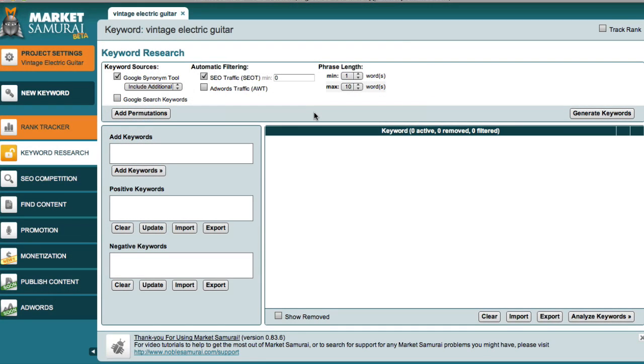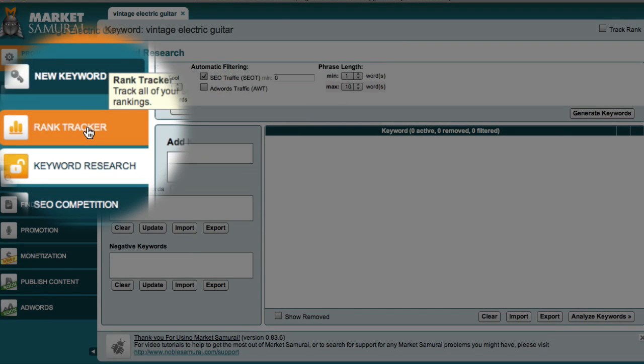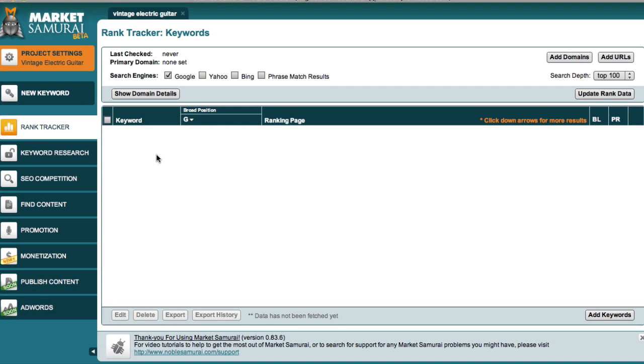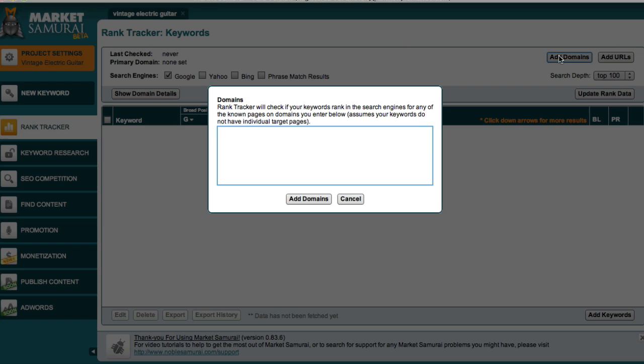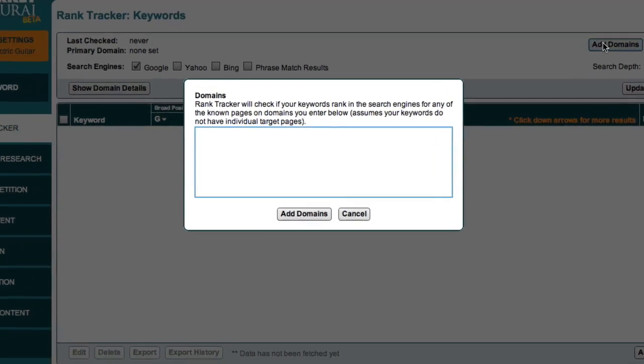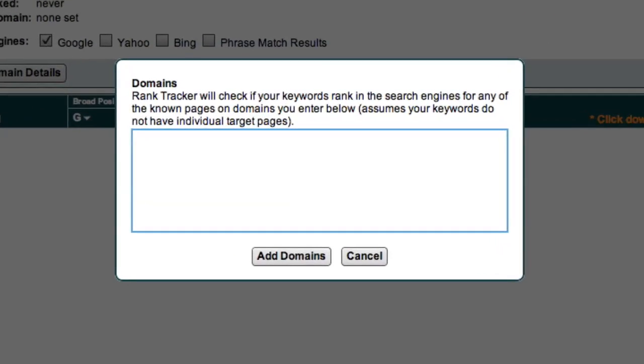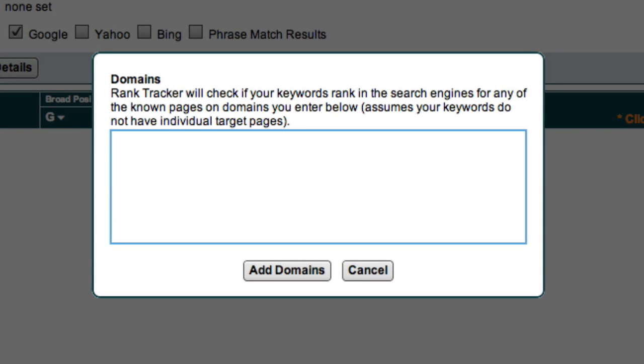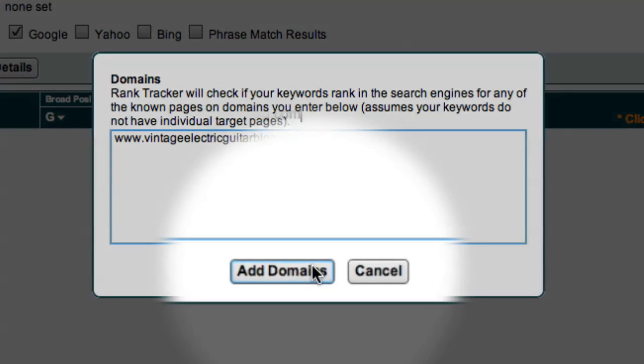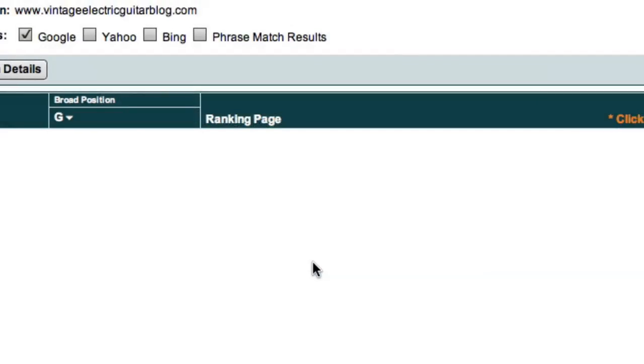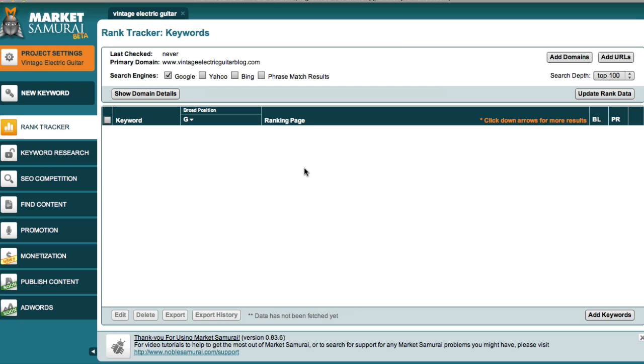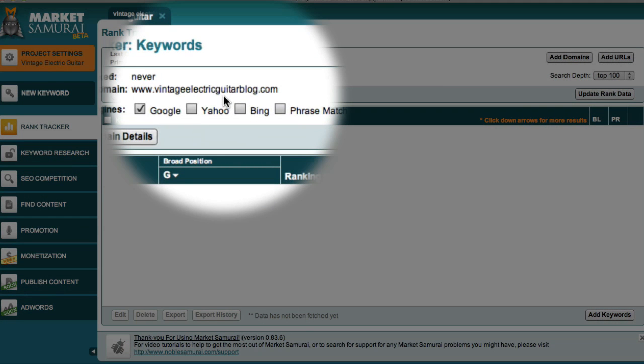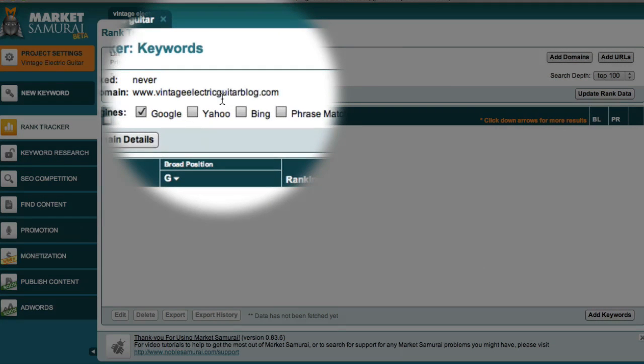To access the Rank Tracker module, just go over here to the Navigation panel and choose the Rank Tracker tab. Now the first step for tracking your new website is to come up here and click the Add Domains button. In this box, you should add the URL or website address of your new website. For this example, I'll use Ed's Vintage Electric Guitar website. And when I click the Add Domains button, you'll notice that my site is listed as my primary domain up here at the top of the screen.